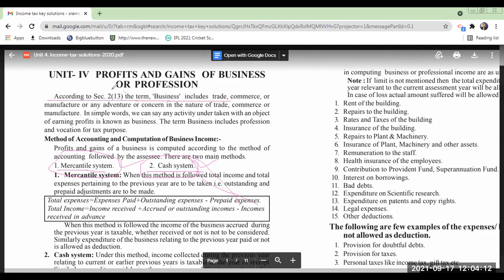You have to pronounce it as '2 of 13' and not '2 bracket 13.' Please remember. Section 2 of 13: business includes trade, commerce, or manufacture, or any adventure or concern in the nature of trade, commerce, or manufacture. This is the definition according to the IT Act — in income tax act this definition is given for business.